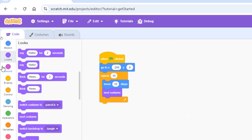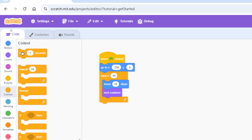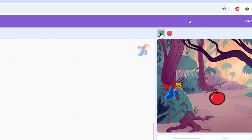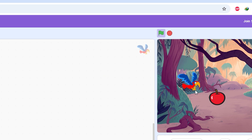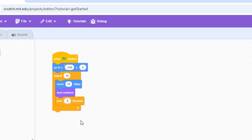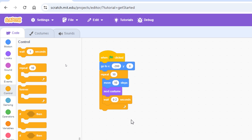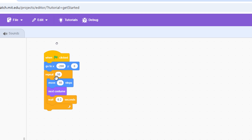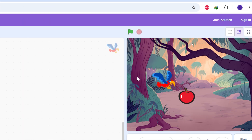To slow it down, bring the 'wait' block from the Control category. With wait set to 1 second, the parrot waits one second between each flap — but that's too slow. Reduce the number to 0.2. Now if you click the green flag, although it says 10 in the repeat counter, the parrot only flaps its wings five times.